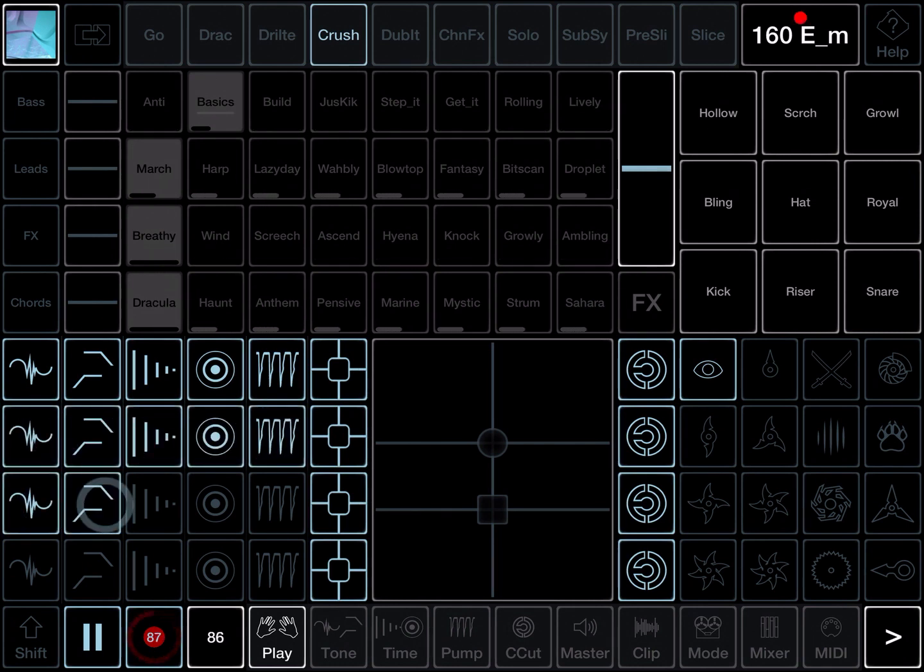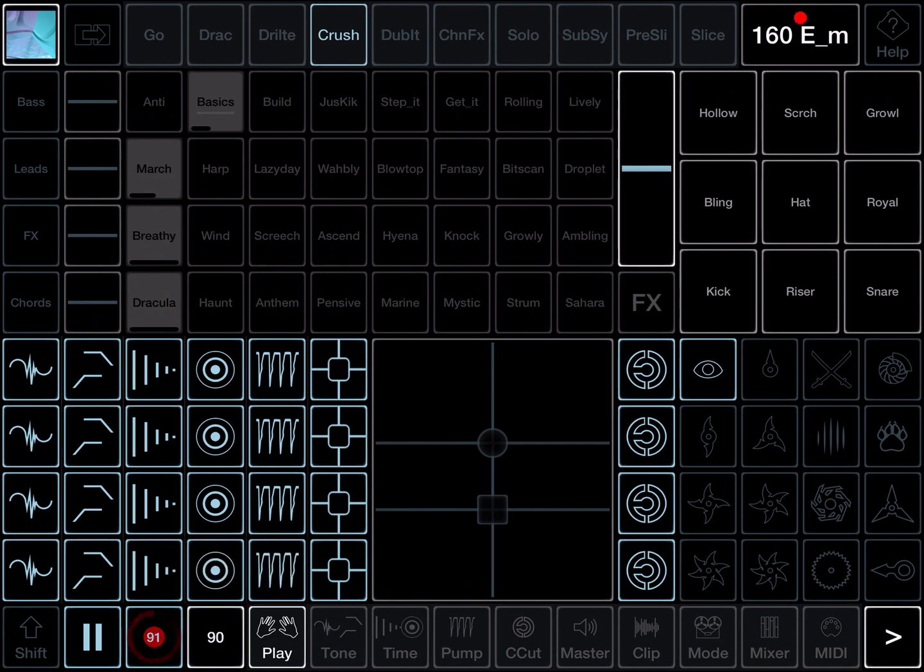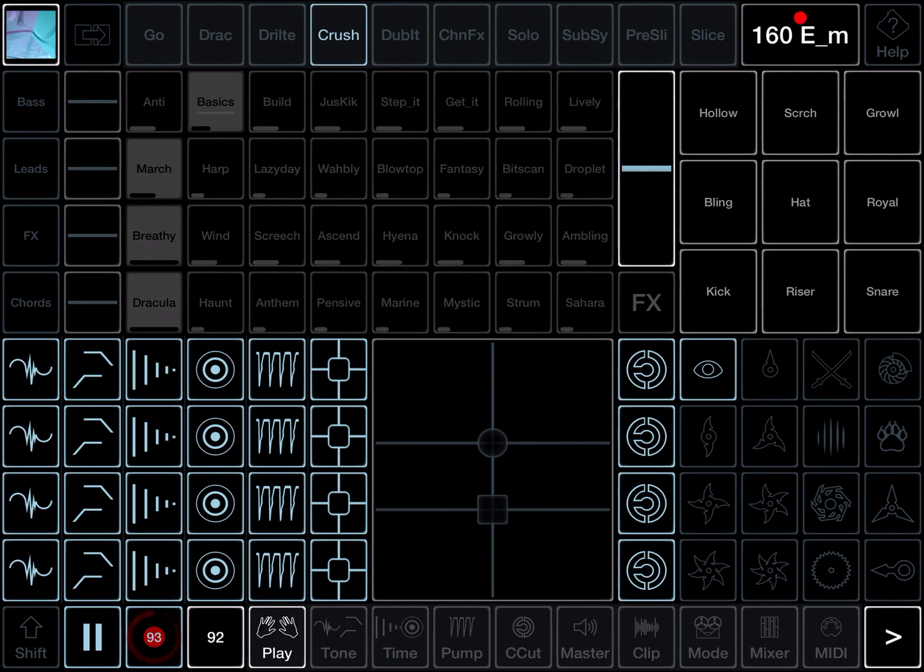Each channel has its own set. All together you've got four distortions, four filters, four delays, four reverbs, and four sidechains. In fact, you have a fifth set for the stabs, which we'll look at later.